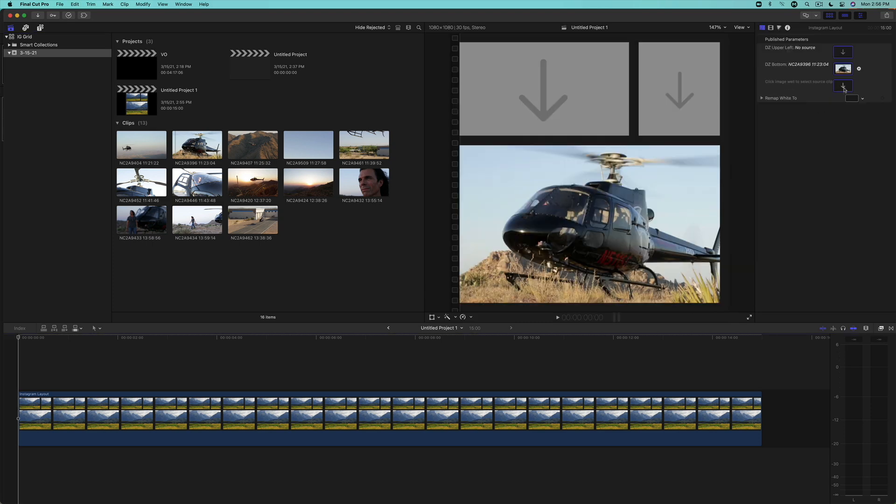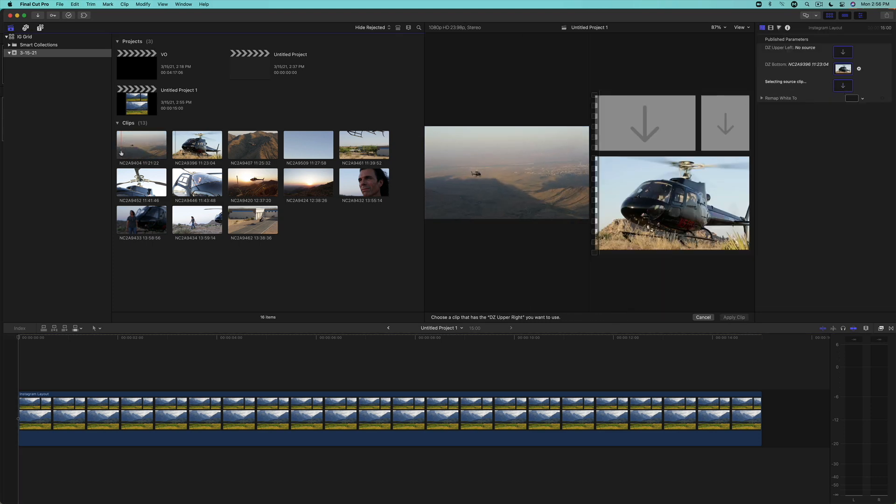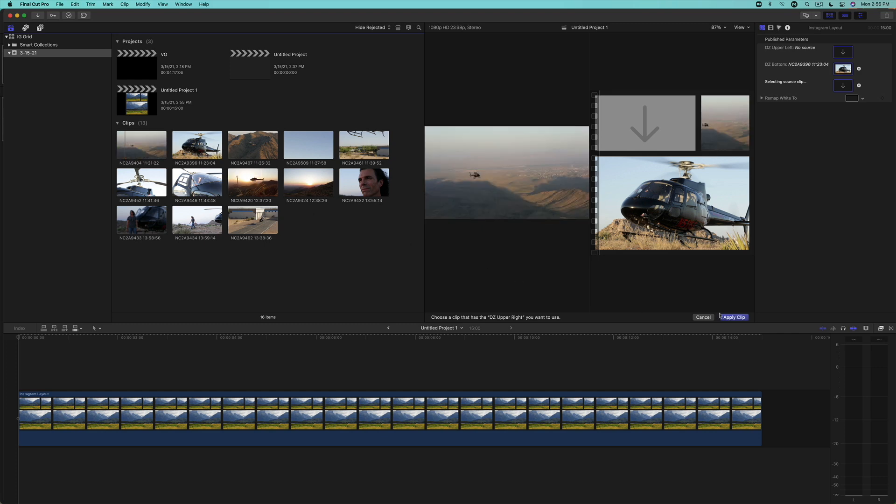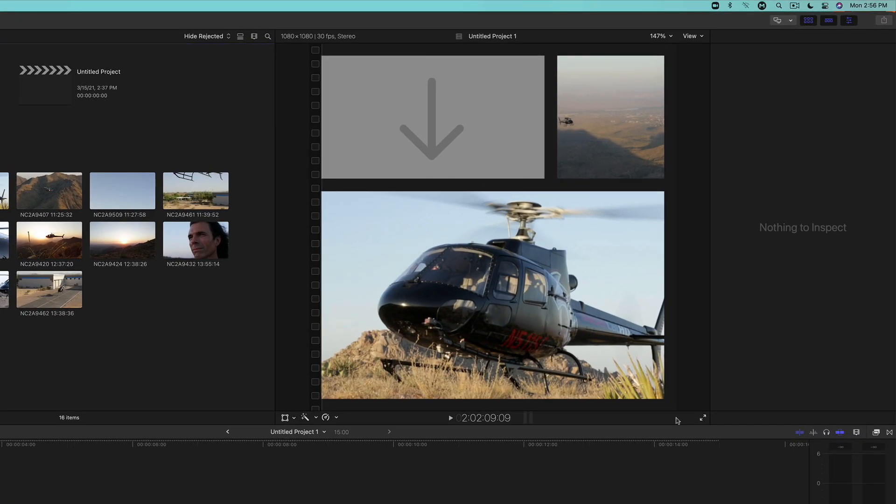Now click the upper right source well, skim over another clip, looking for a good start frame, and click to set the endpoint, and apply to add it to the grid. If you look in the upper right drop zone, the subject, in this case the helicopter, is being cut off by the left edge of the drop zone.